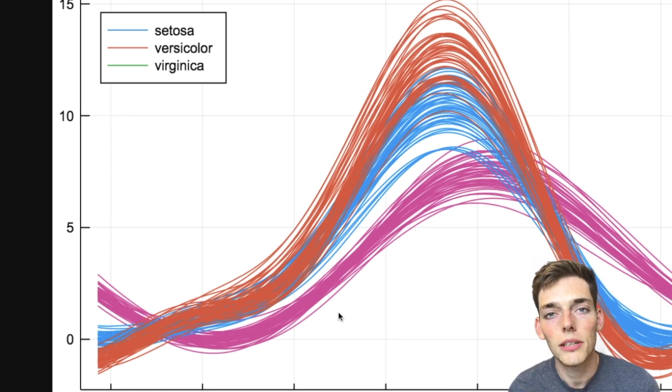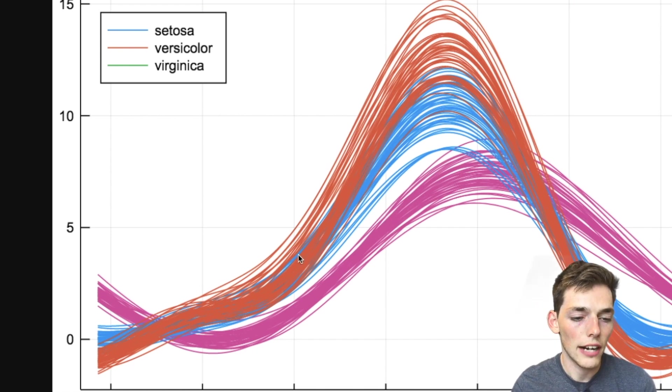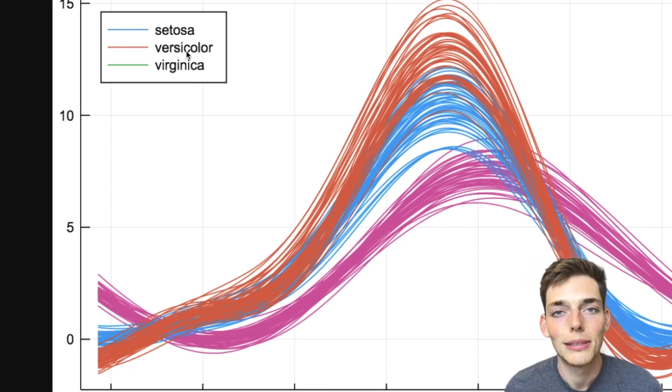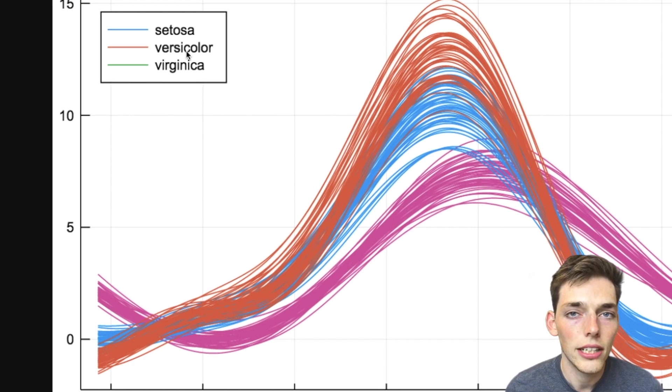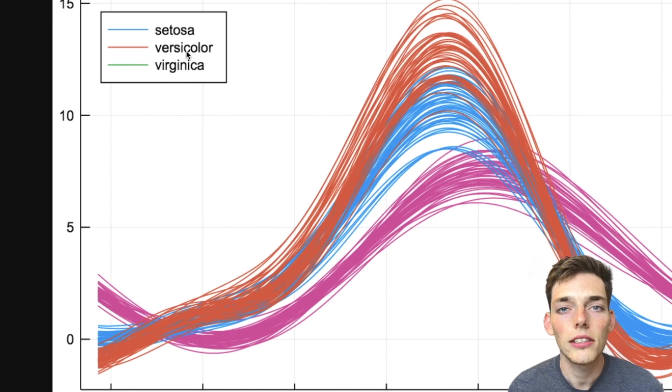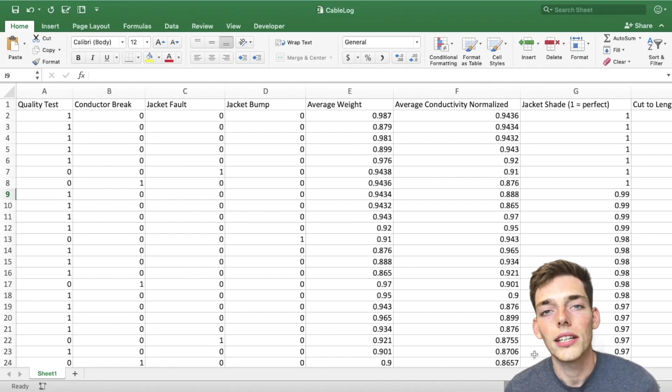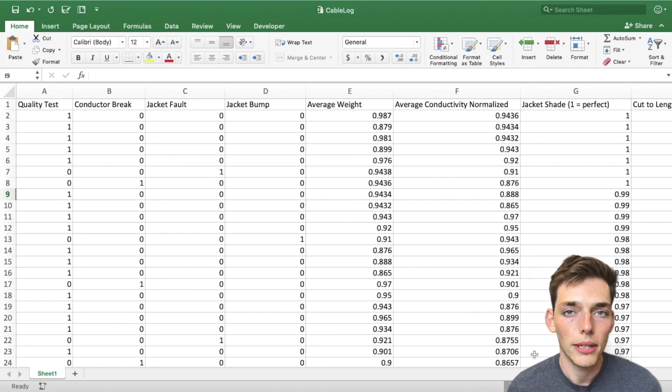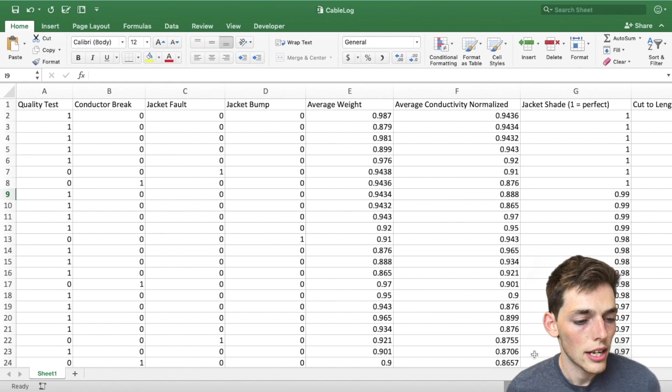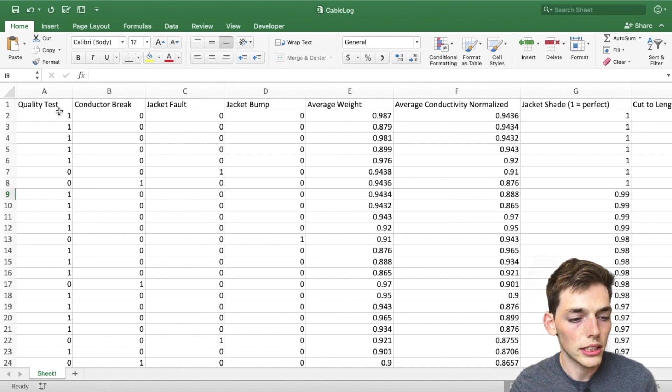Each of these clumpings just represent the features of each of the different iris plants. But since we're not analyzing flowers in this video, let's talk about a real life application. Let's say that I work in the quality department of a company that makes cables.